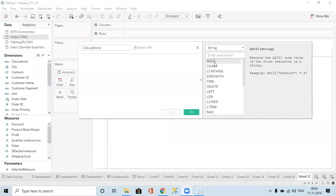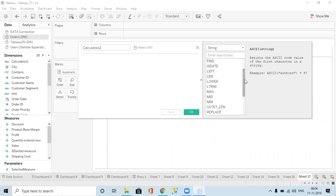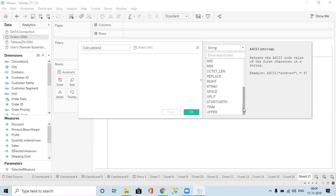In the string functions we have contains, ends with, find — find is important not only here but in Power BI also. Left, length, LTrim, max, mid, RTrim — most of the functions are important in string functions.